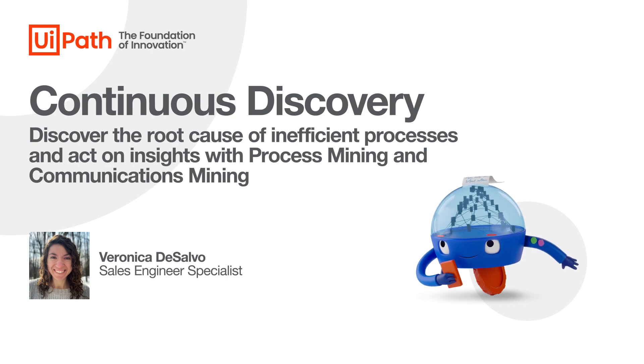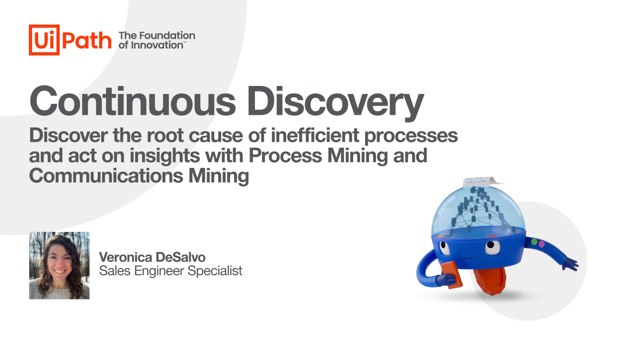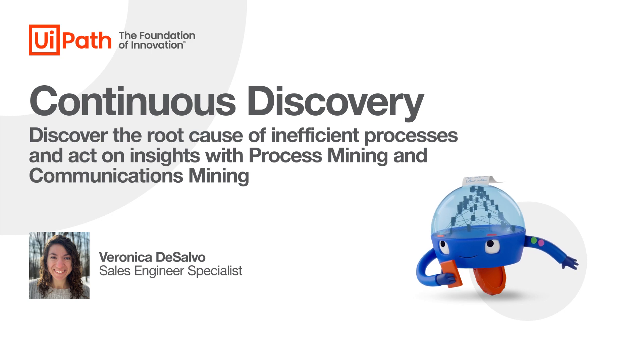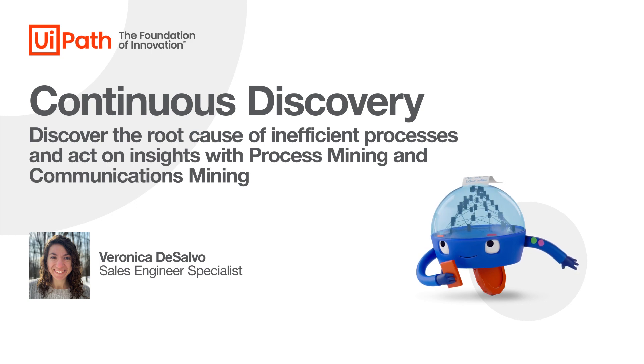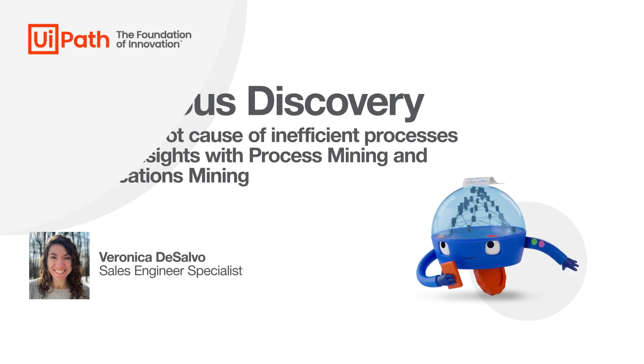Are you interested in identifying the true root cause behind your inefficient processes? In this video, we're going to show how you can discover the root cause of inefficient processes and act on insights with UiPath Continuous Discovery tools.